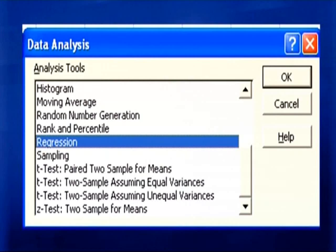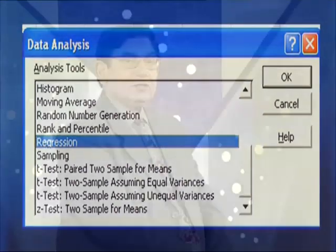Continuing the tools list: Rank and Percentile — which we have covered; Regression — the tool we are studying; Sampling; T-test tools of different types, which we will cover in hypothesis testing; and Z-test, which we will study when we cover normal distributions. So across two slides you have seen that many data analysis tools are already available in Microsoft Excel.